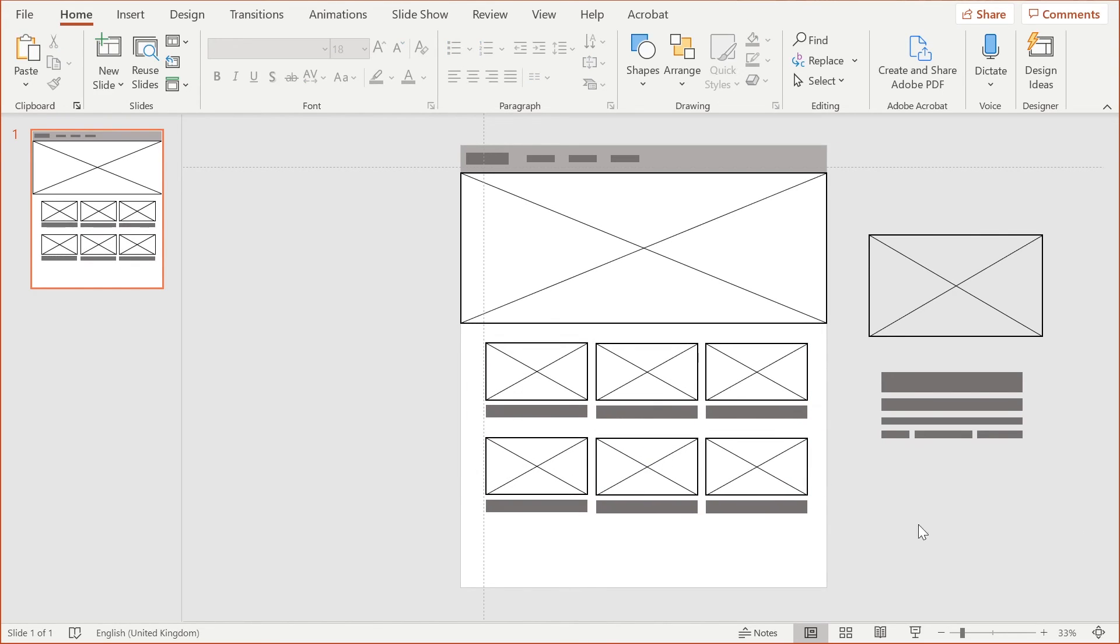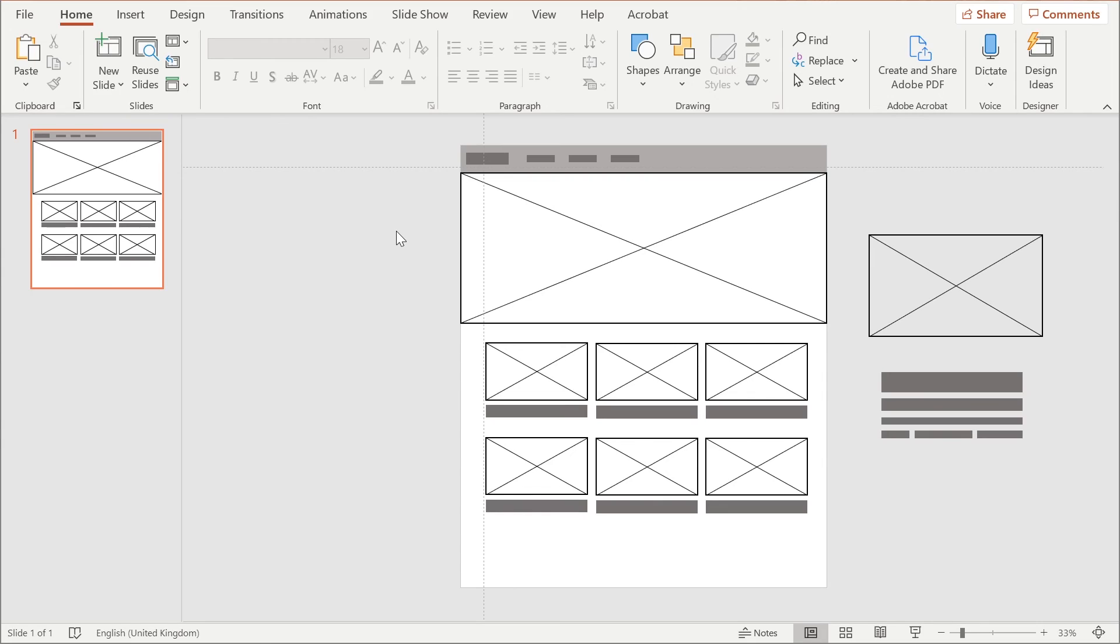And there we have a simple wireframe. We've got this simple low fidelity wireframe. Now what we can do if we want to, we can save this as a JPEG. All you need to do is do a File, Save As.